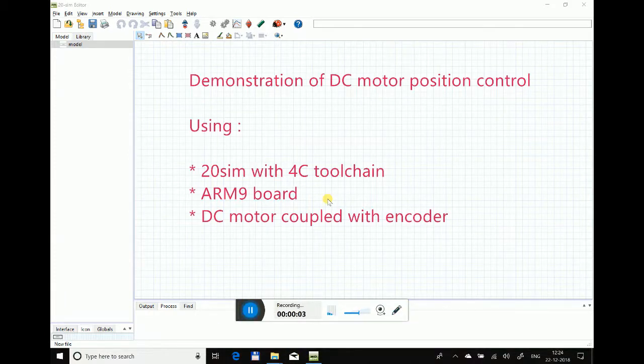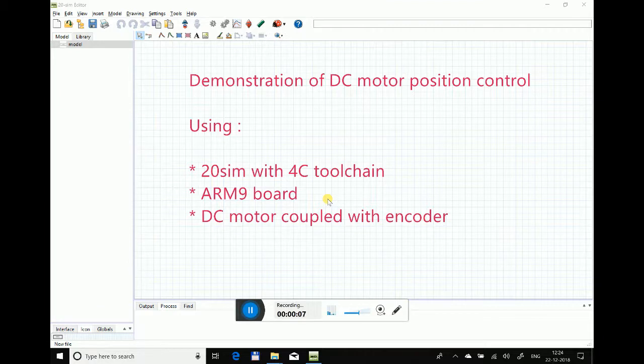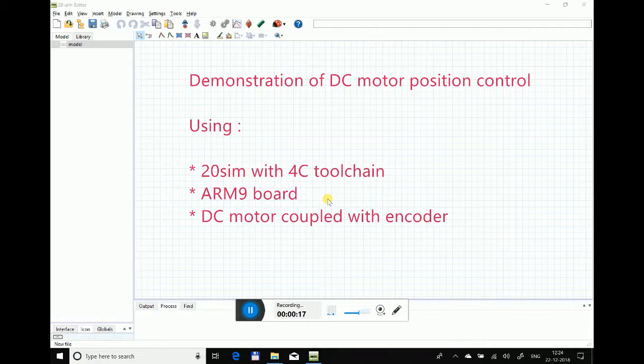Hi, my name is Vinay and I will be demonstrating how to control the position of a DC motor using 20sim software coupled with 4C toolchain. For hardware, I'm using an ARM9 board interfaced with a DC motor that has an optical encoder connected at its back.